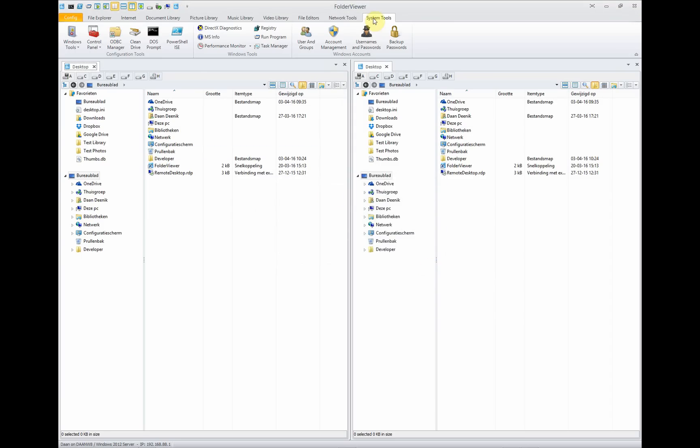Okay. Well, that wraps it up. This current introduction to the new, completely rewritten Folder Viewer 5.0.